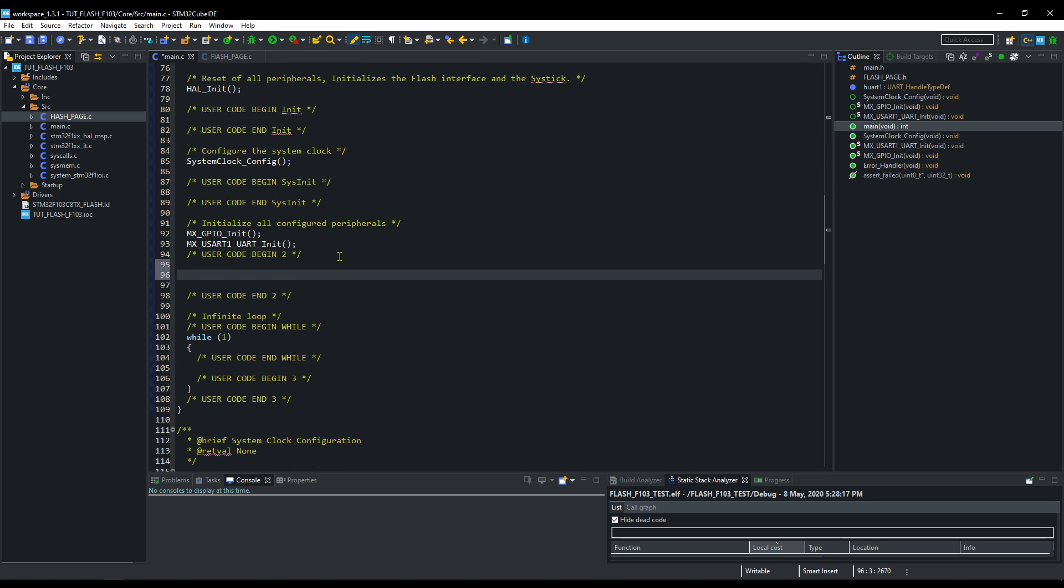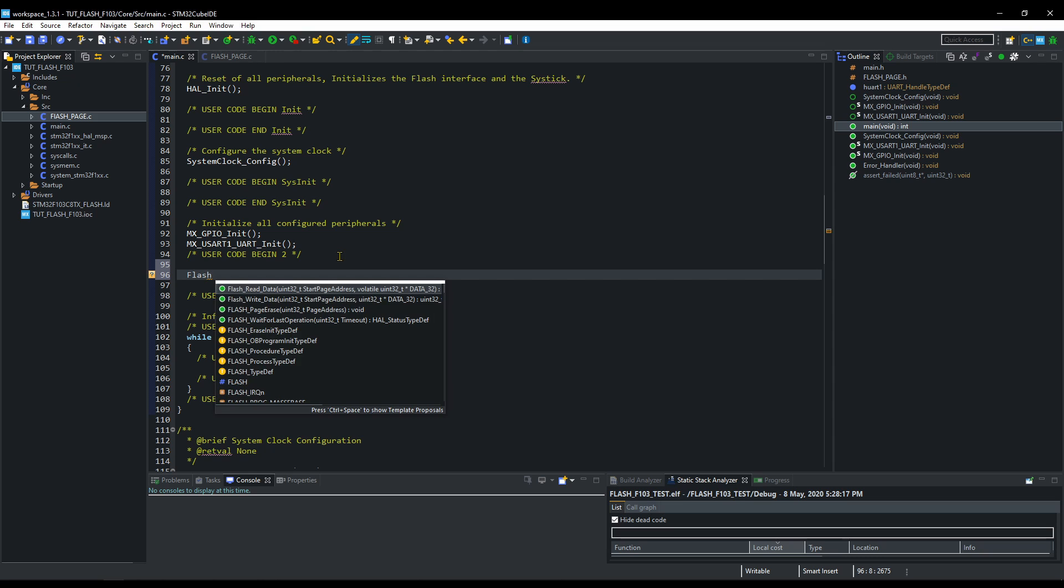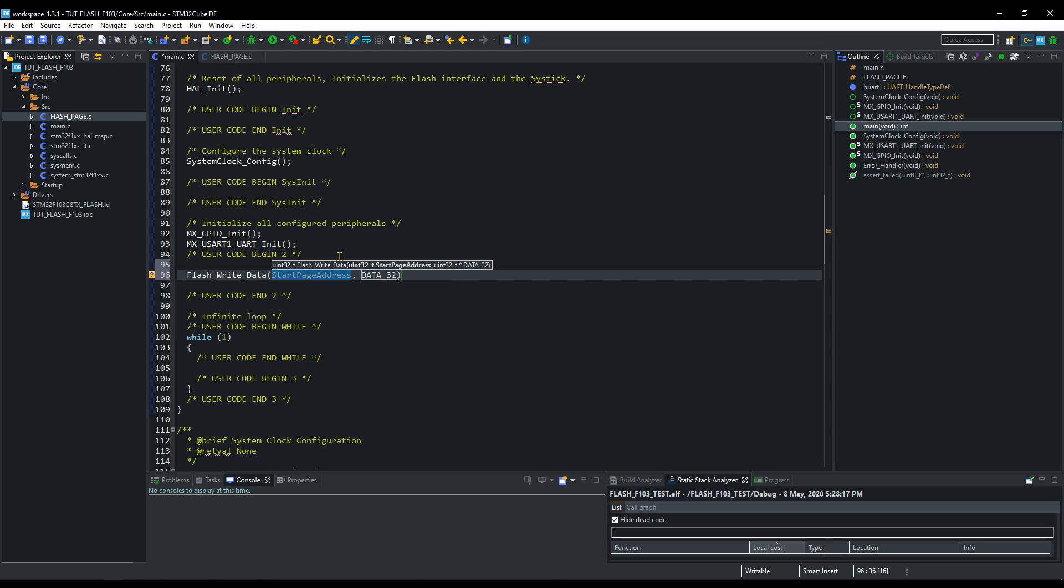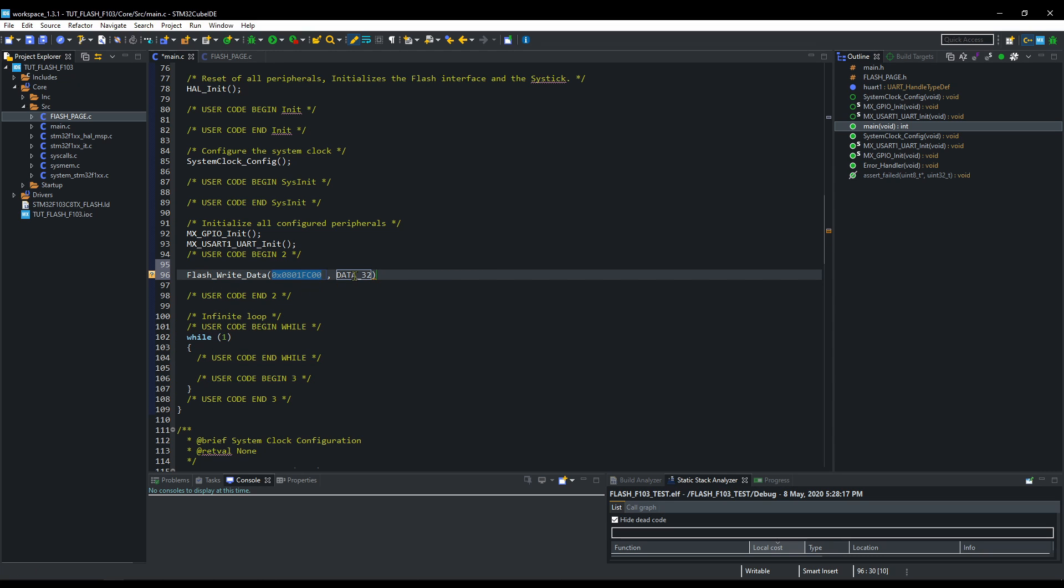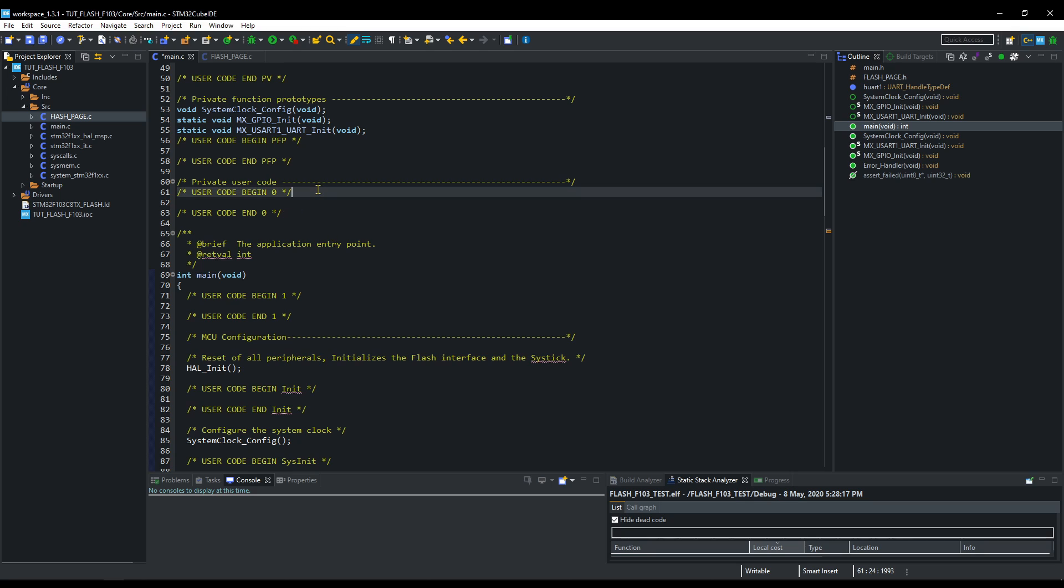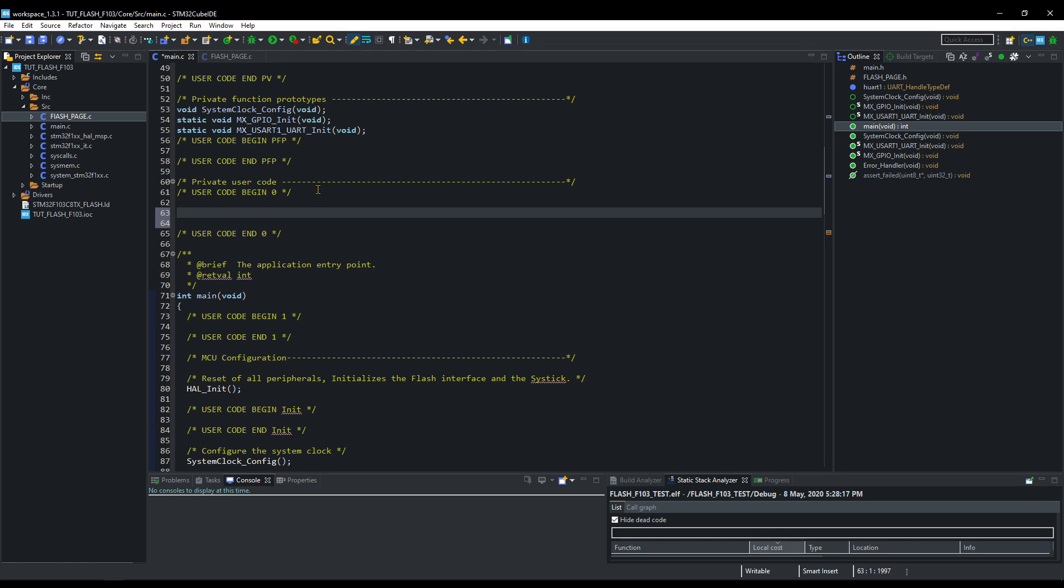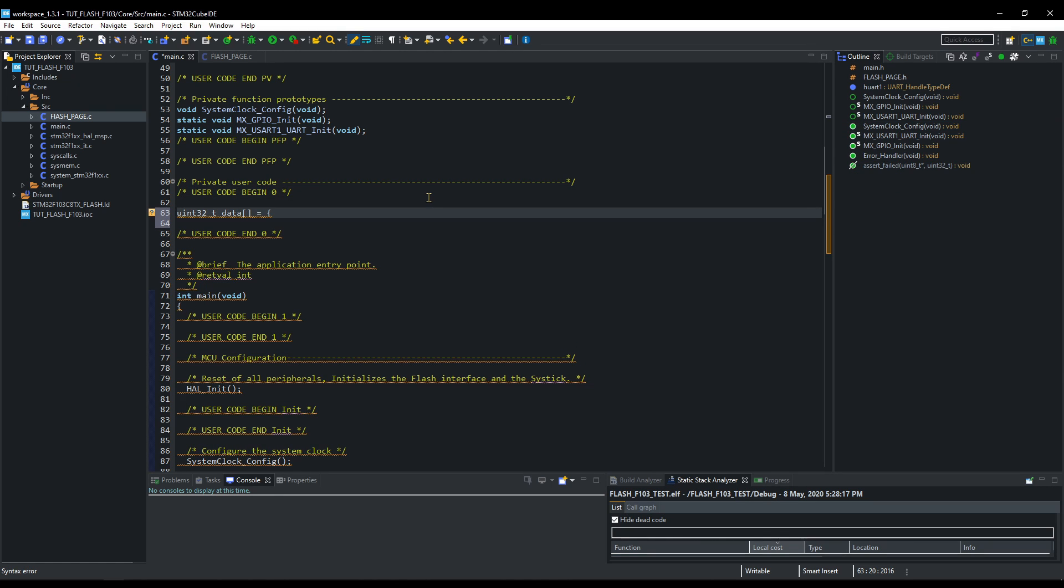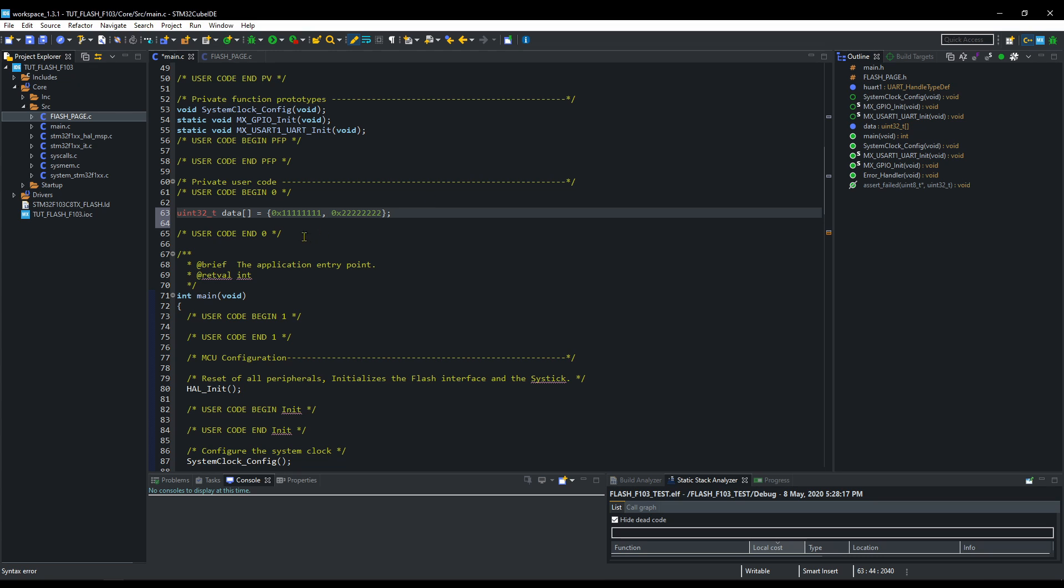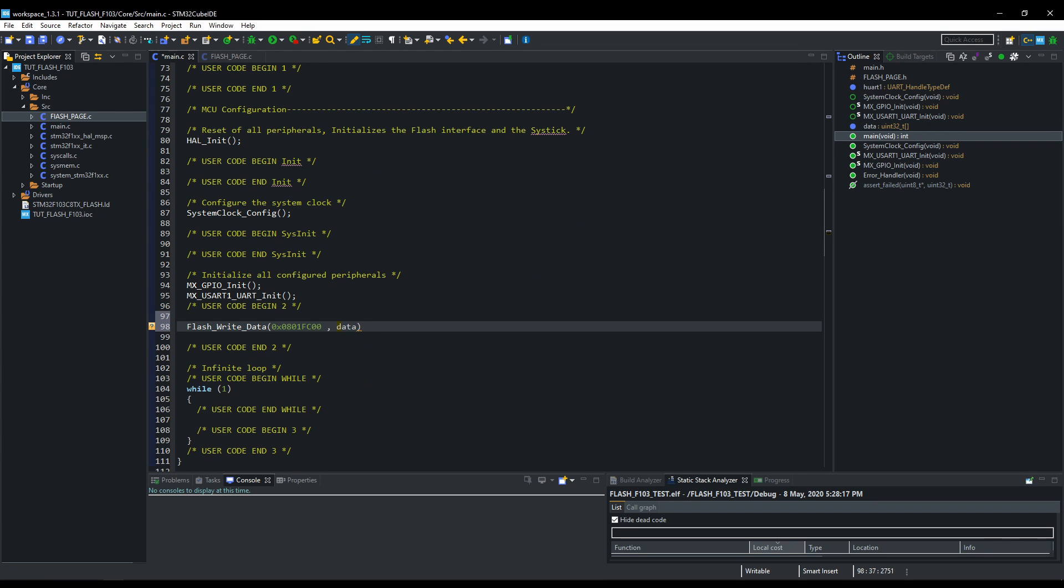Let's start now. I will write the data first. The memory location that I copied from the datasheet. I need to define this variable first. Here, I am defining an array which can hold two 32-bit variables. And we will pass the address of this array to the flash write. Let's build this.